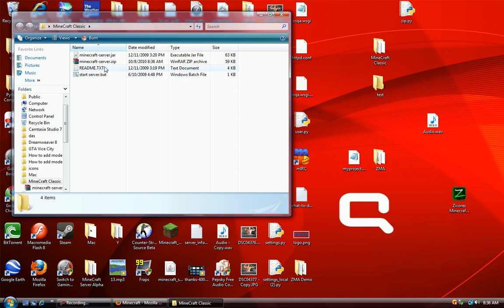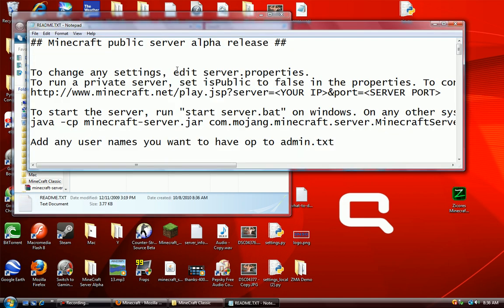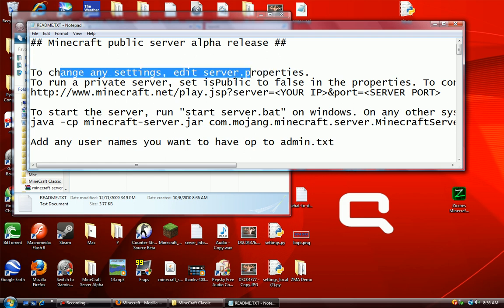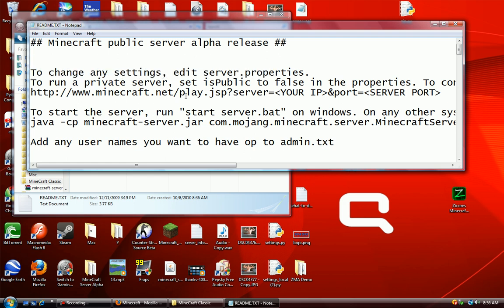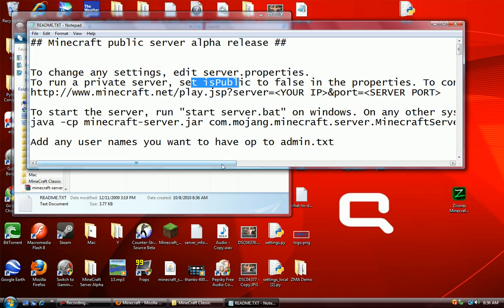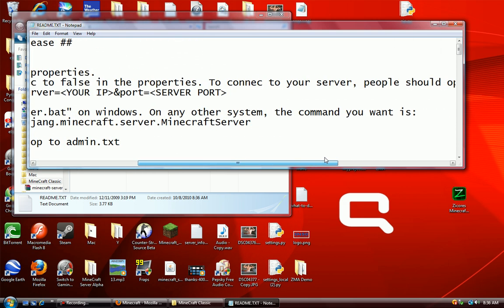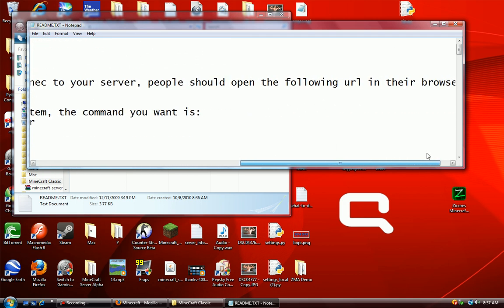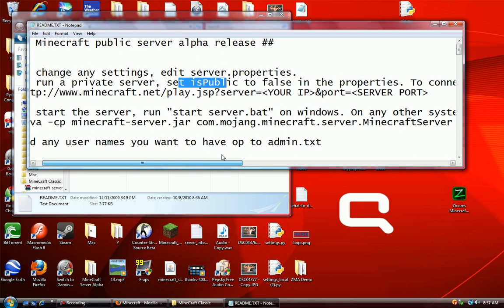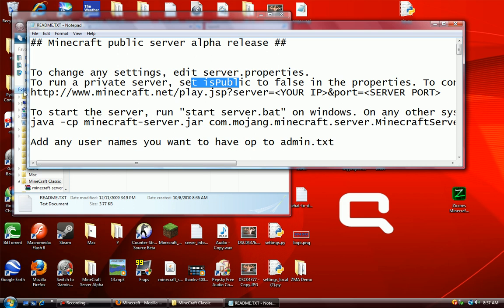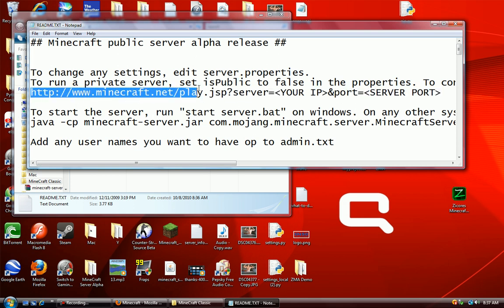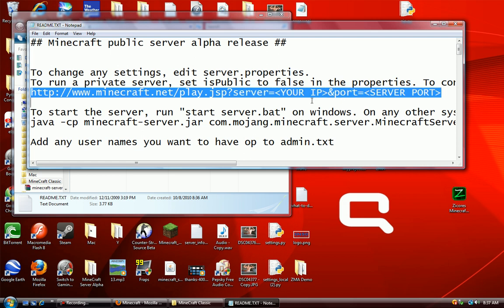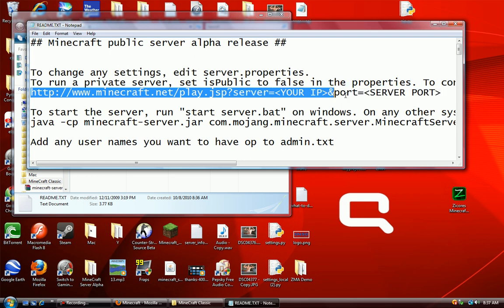You're going to want to go to the readme.txt. It says to change any settings, edit the server.properties. To connect to your server, people should open the following URL in their browsers: HTTP://Minecraft.net/play equals your IP port. That's the only thing that's important.